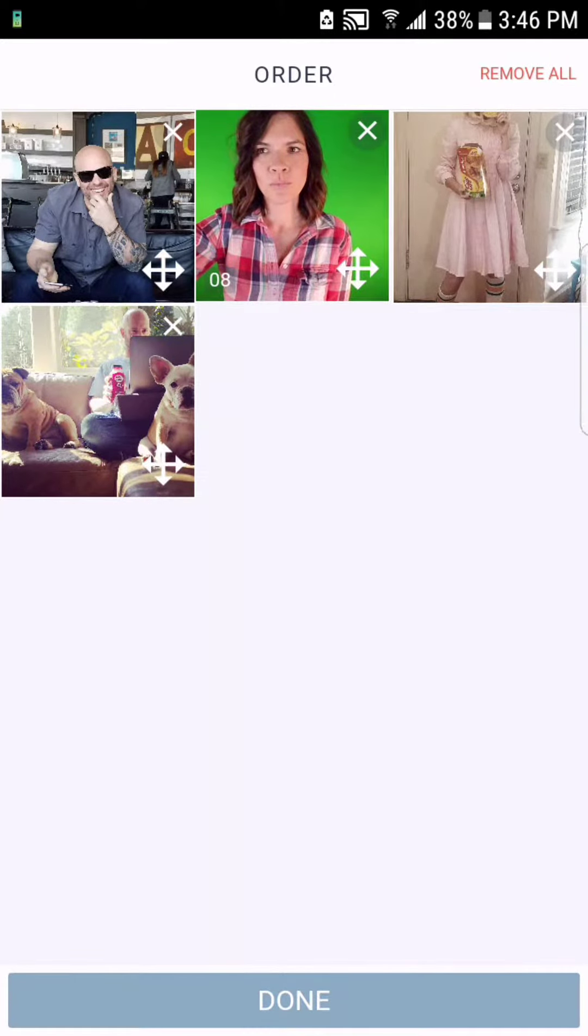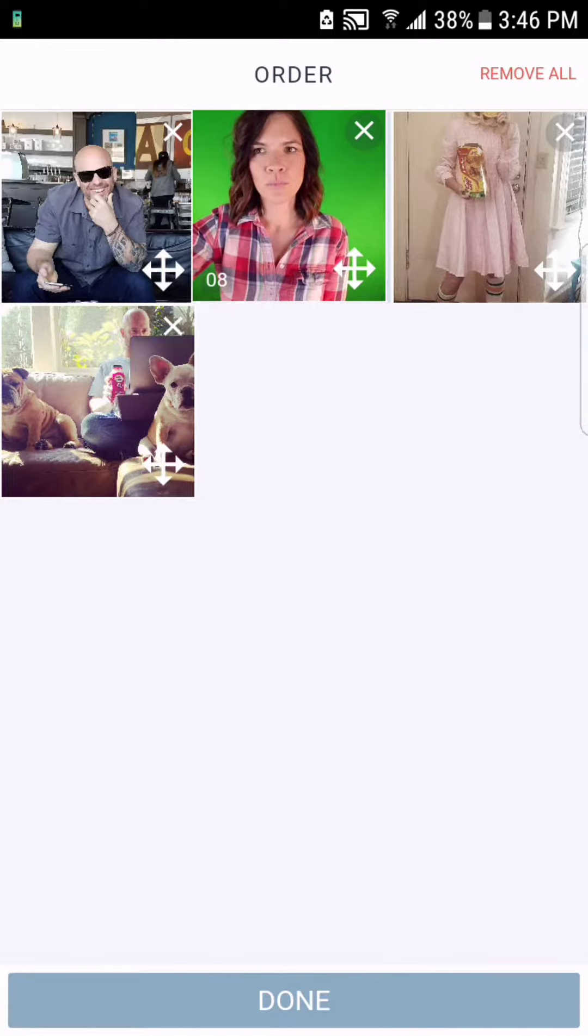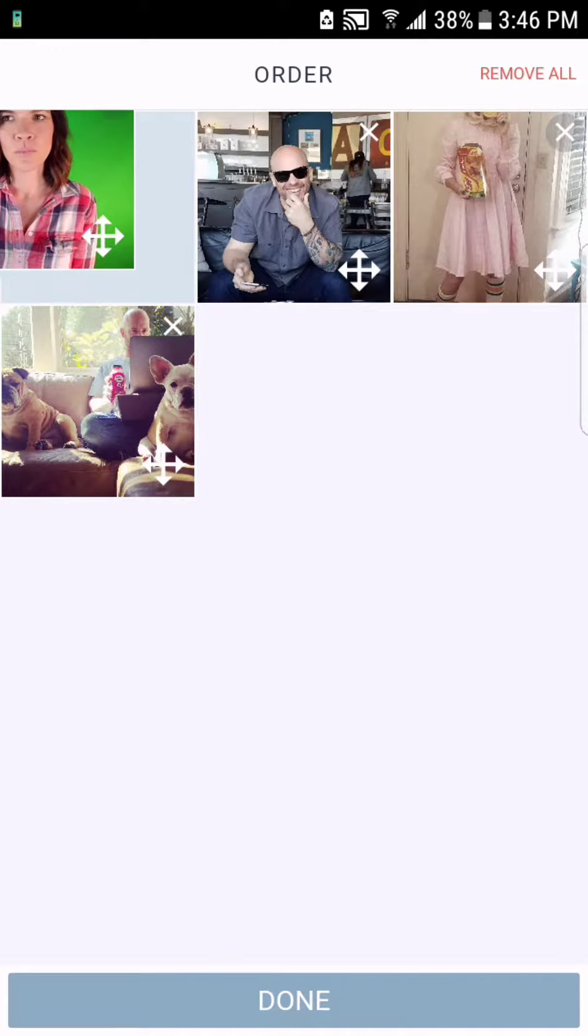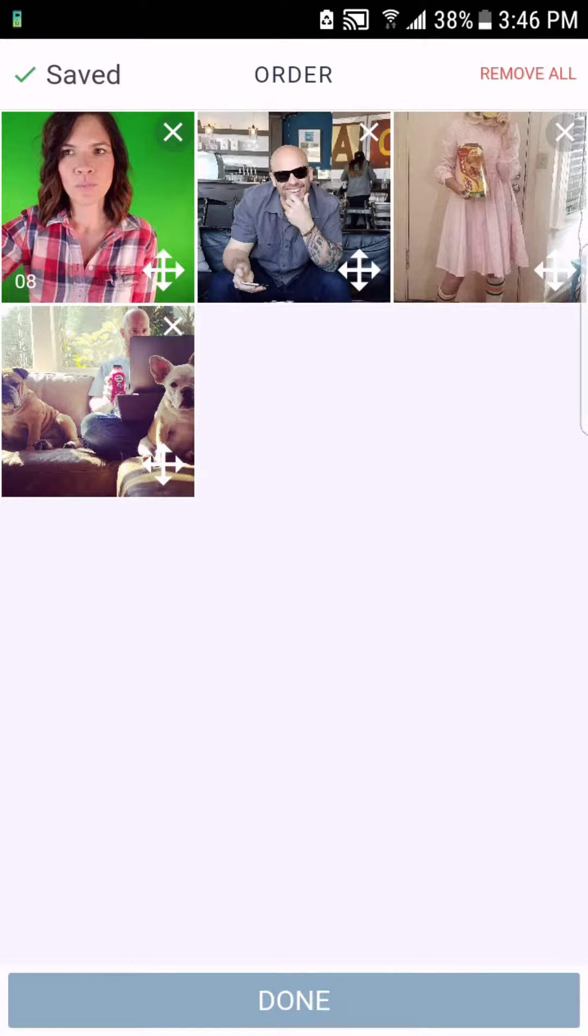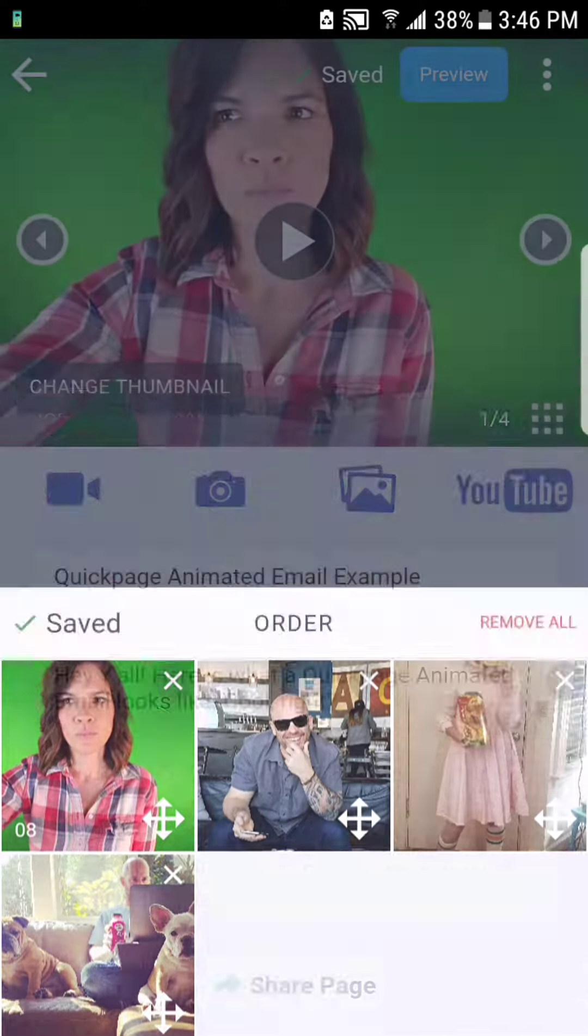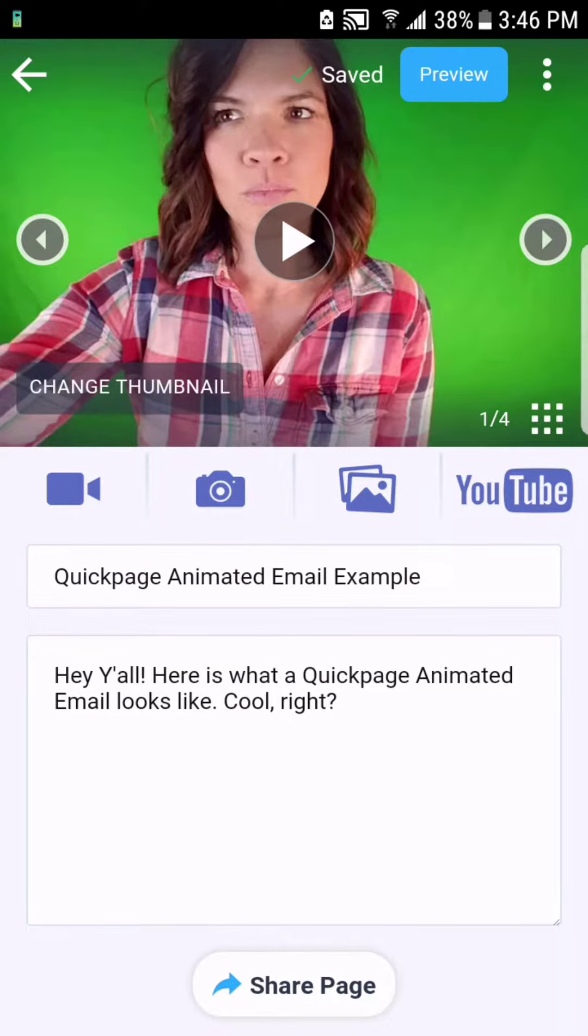Open it up and make sure that the video you've recorded is in the first position of your media. This will ensure that the animation shows up in the email to your customer. Hit done.